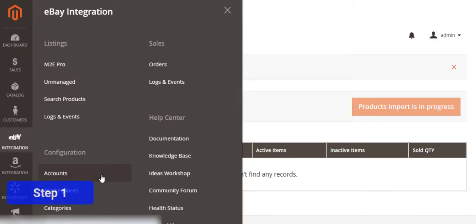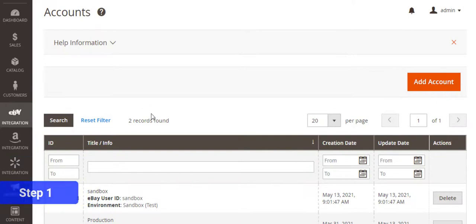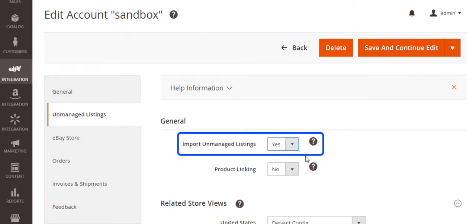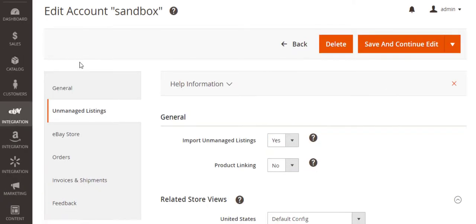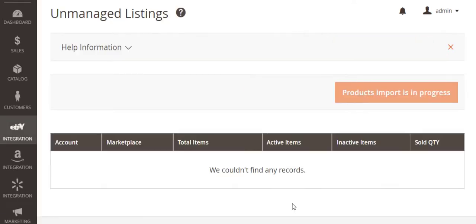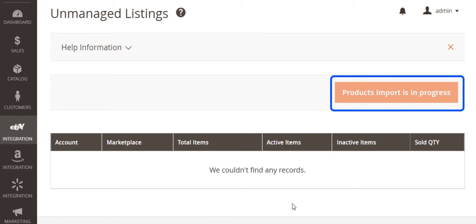Enable a dedicated option in your account configurations and save the changes. This will trigger M2E Pro to start importing your unmanaged listings. You can track the progress on the unmanaged listings page.